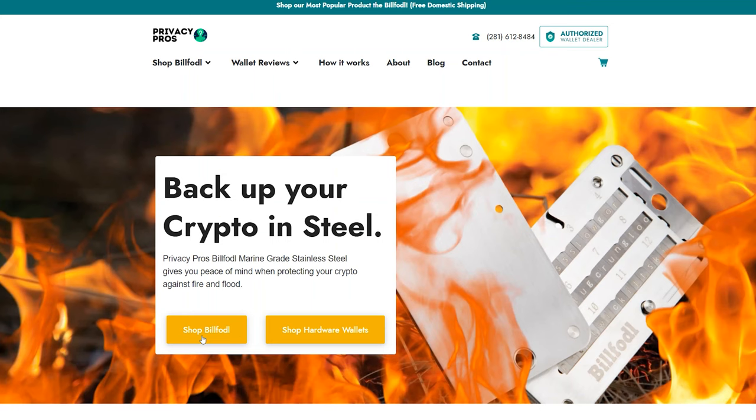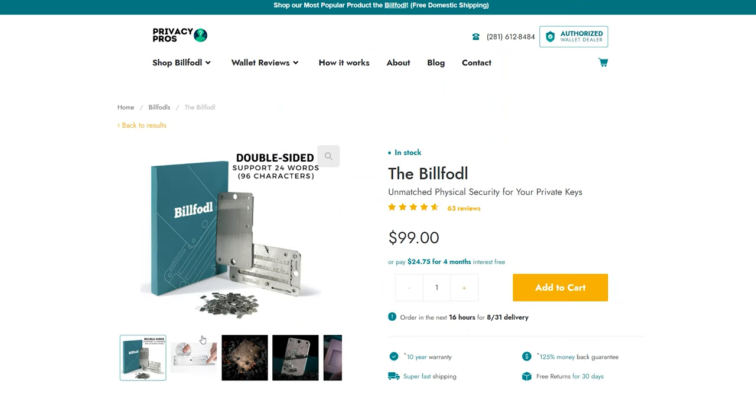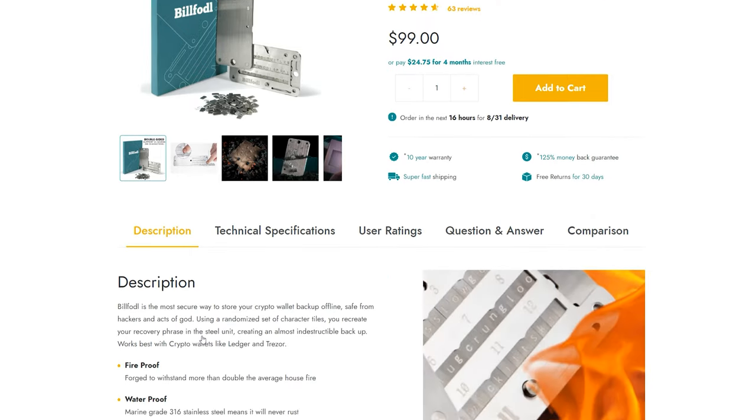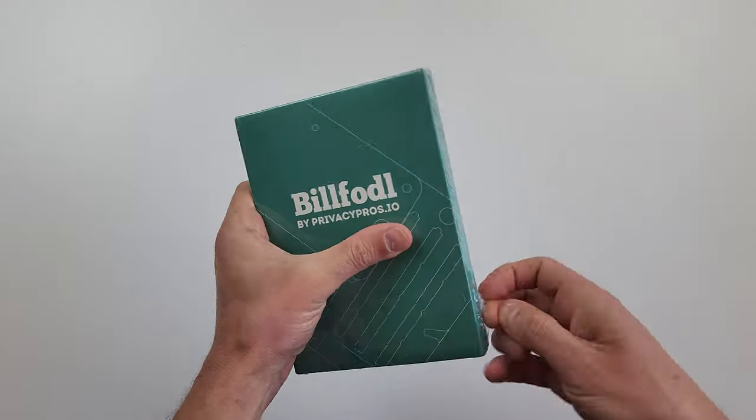BillFodl cost me 99 dollars. It is a reusable device made of steel and aluminum. So let's unpack it.